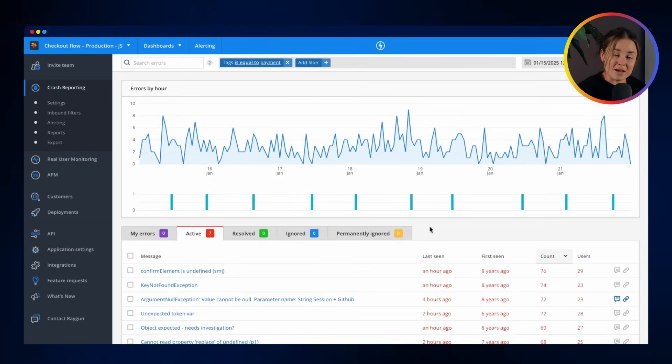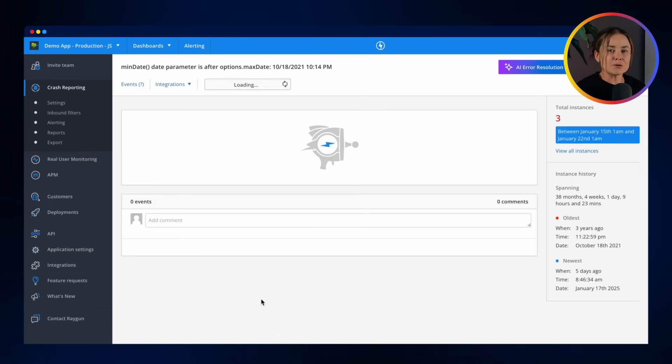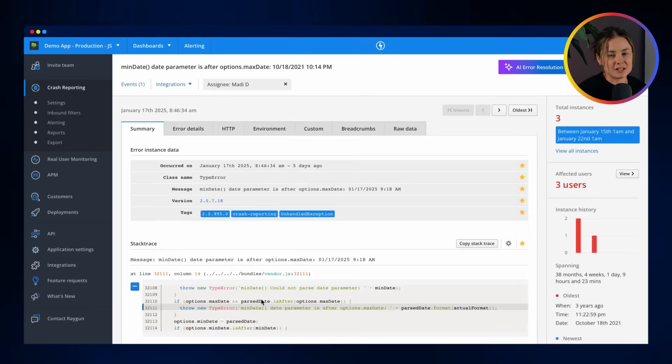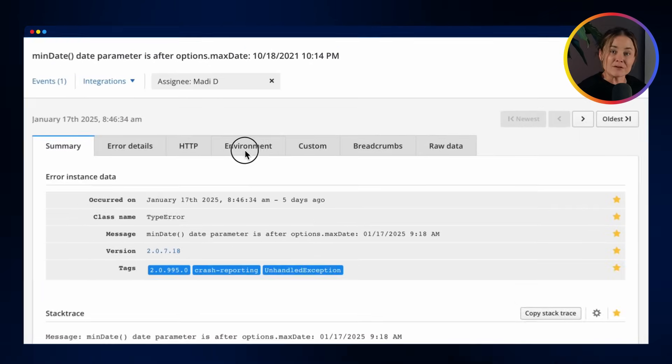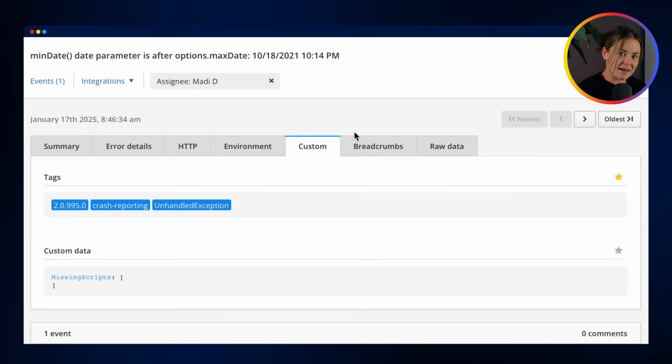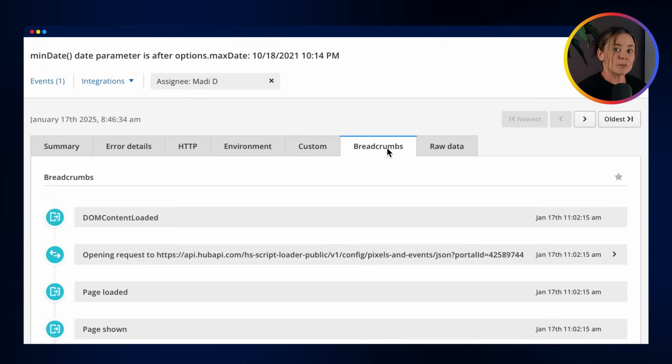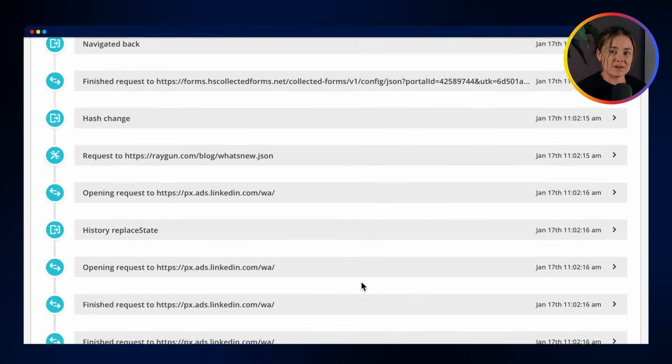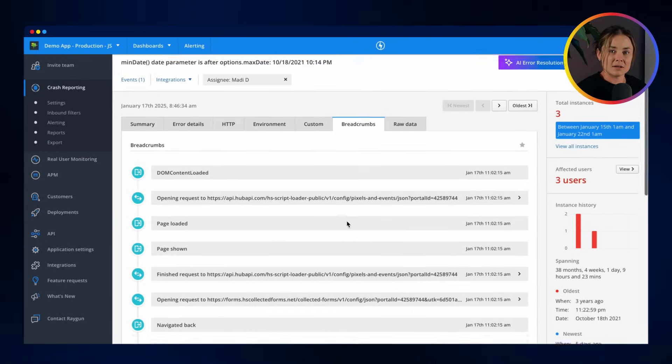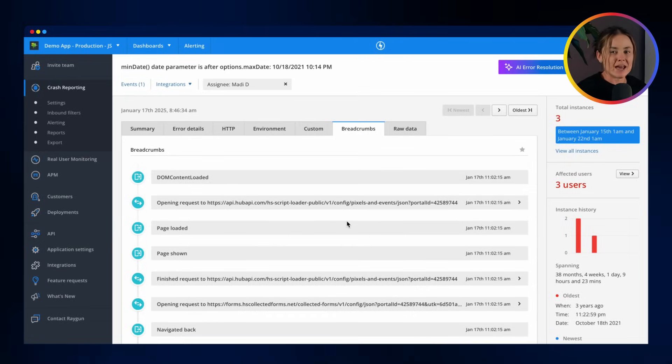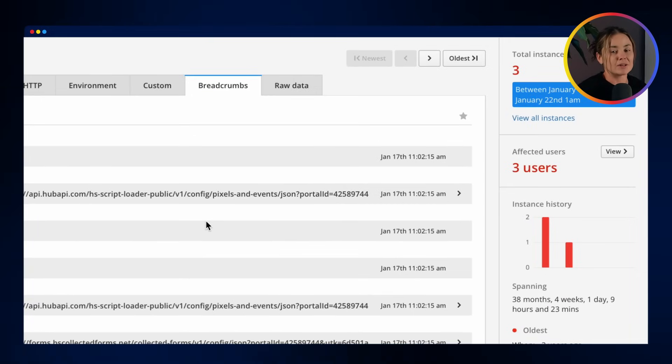Now, where the magic happens, let's look inside an error. Here you'll find all the essential information, including the environment where the error occurred and any custom data you want to attach. Breadcrumbs will show the sequence of events leading up to the issue and all the aggregate information you could need to fix it.